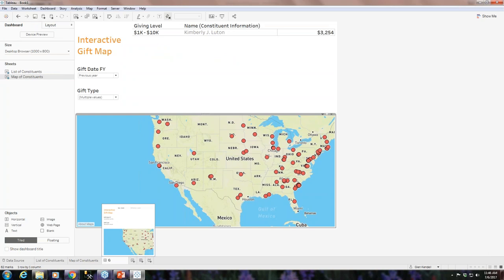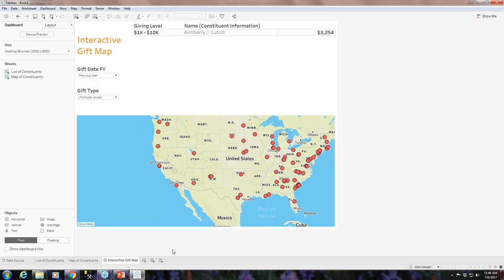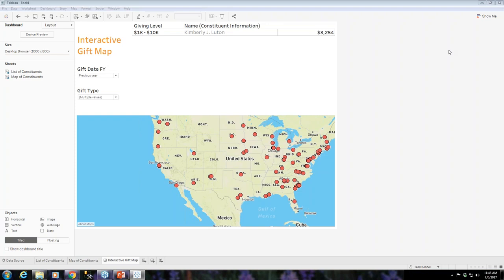So this is the Interactive Gift Map — hope you all found this informative. We'll stick around for a few more minutes to answer any last minute questions. Thank you very much for attending and thanks so much for joining us today.